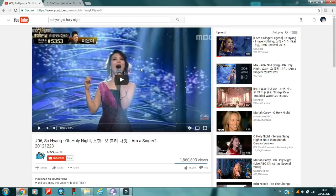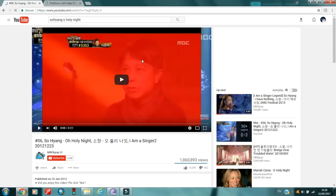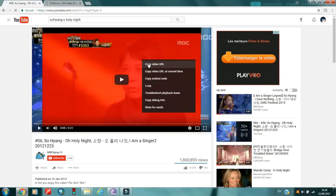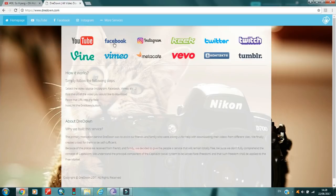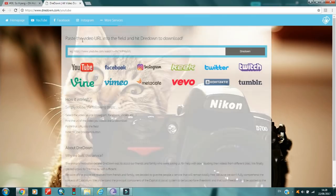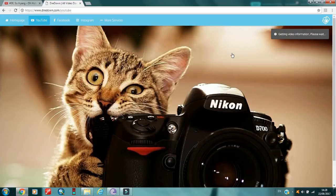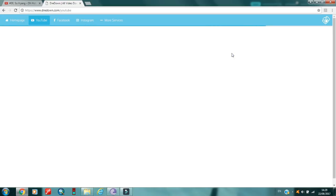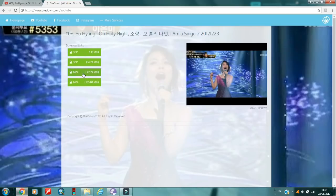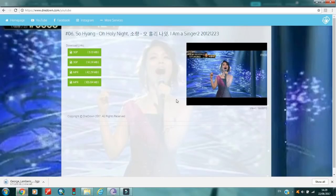The video is opening — I don't want it to play so I right-click on the video itself, then go to 'Copy Video URL.' Then I go to draydown, click on YouTube since it's a YouTube video, paste the URL, and click download. There are several format options with different file sizes, and I'm going to take the 3GP format, which is not the smallest but not very large either. It's downloading.